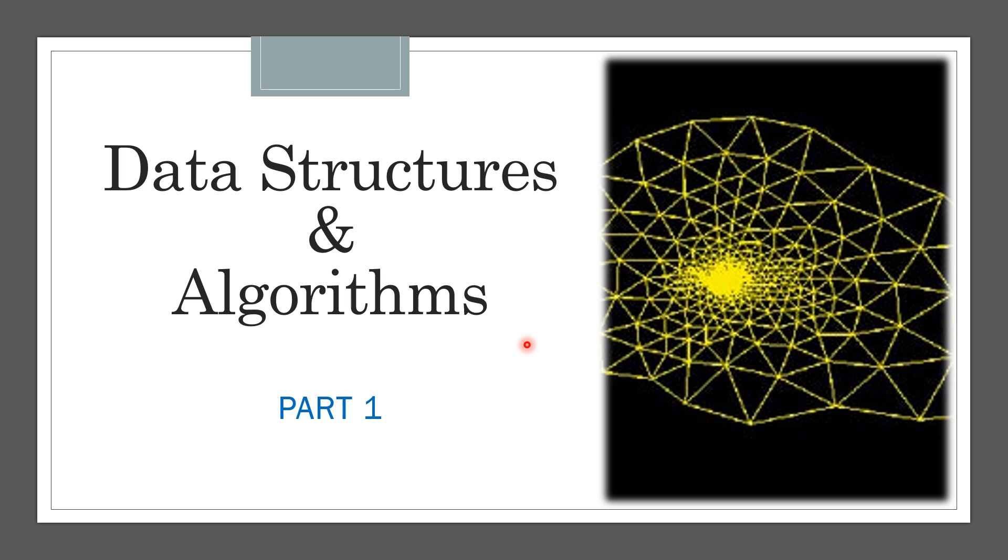Hello everyone, first of all I would like to thank all of you for supporting Knowledge Center for so long. Knowledge Center is growing, so in this video I am excited to launch a new course: Data Structures and Algorithms Part 1.